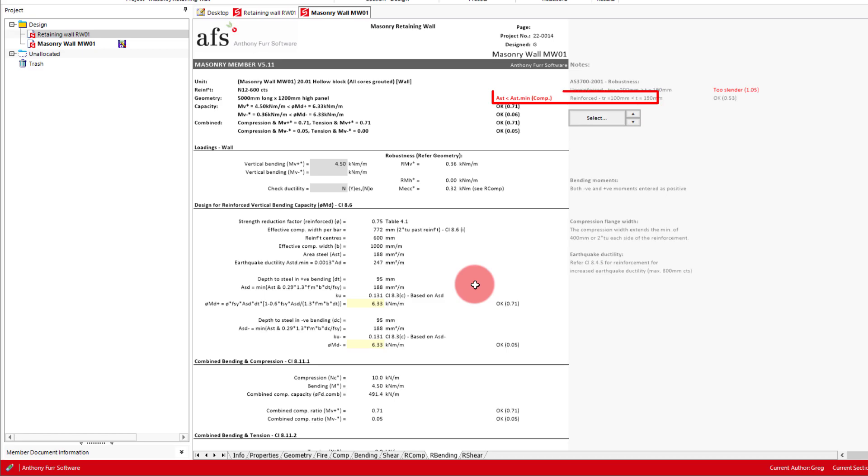The error we get at the top effectively means that we do not meet the minimum steel requirements for the reinforced compression design, so it will revert to that of an unreinforced capacity, which will be fine. As we can see in our case, our block wall is comfortably taking the design moment. And with that, our design is complete.